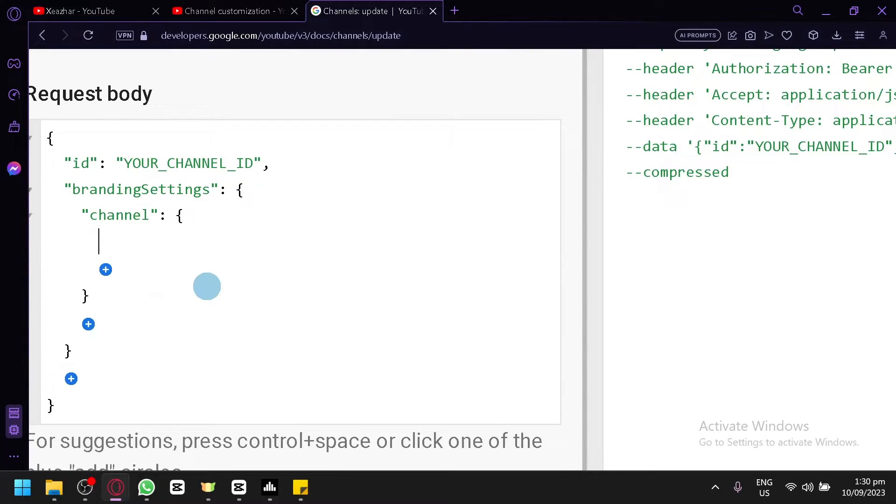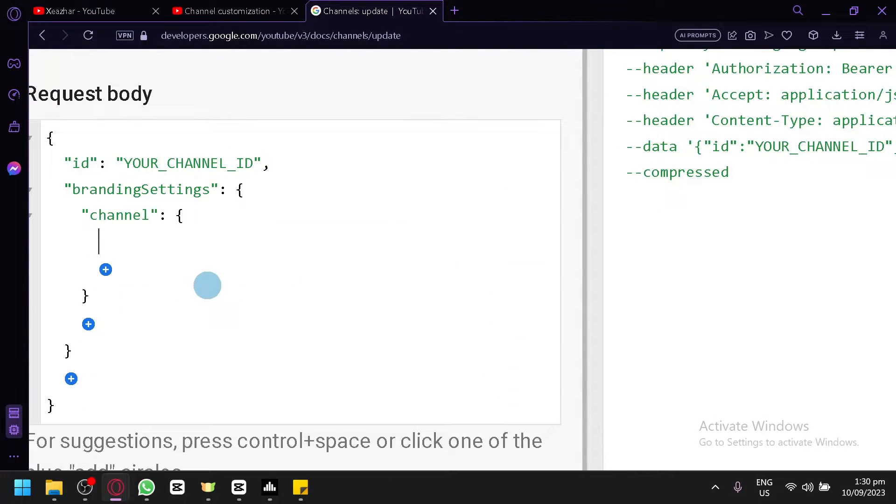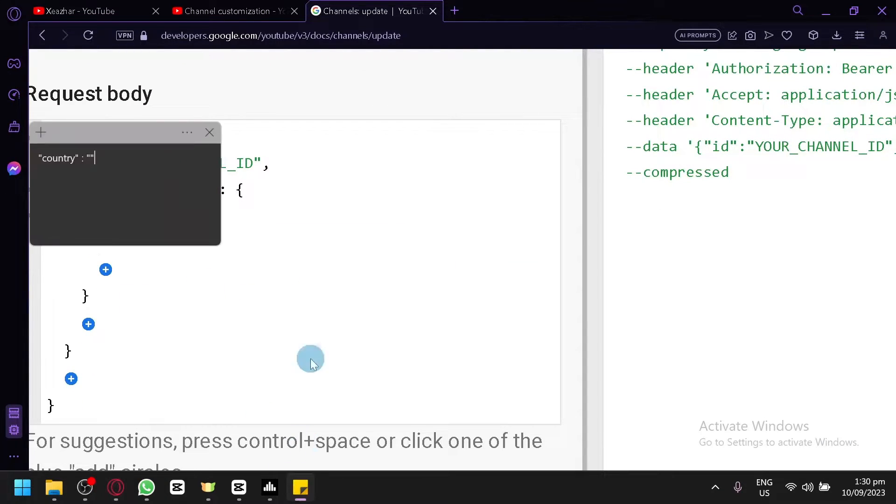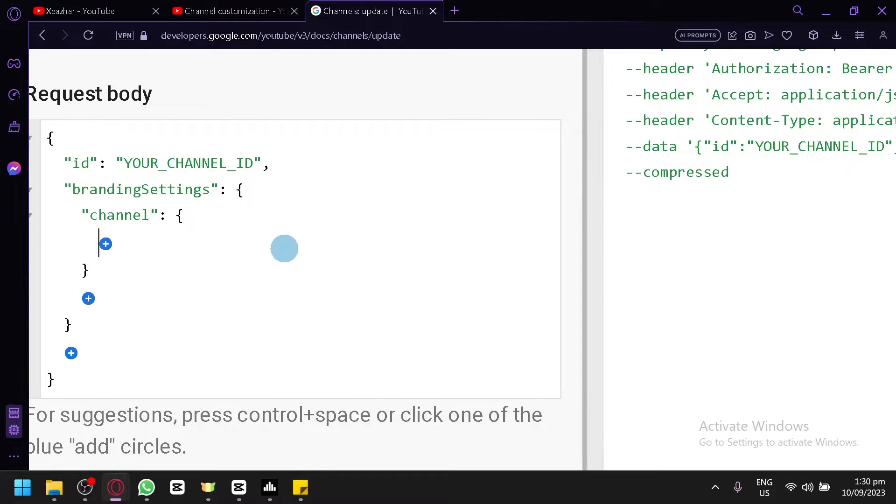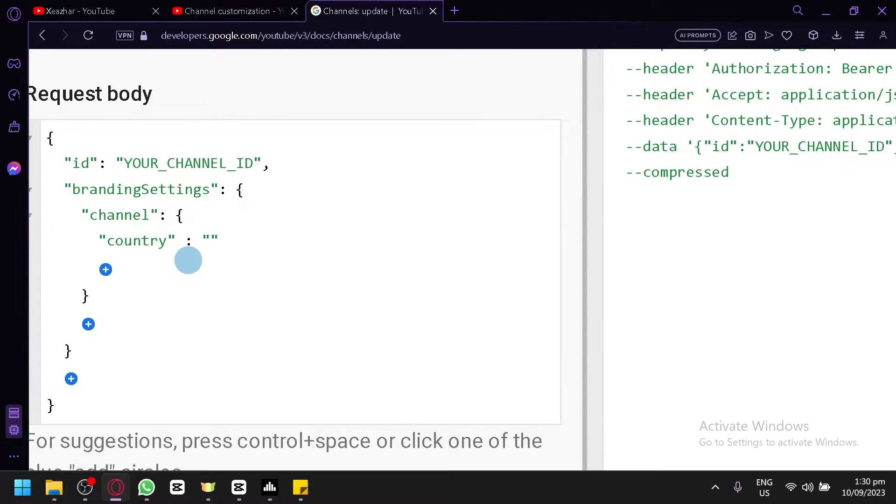Delete this and replace it with this code over here. Simply paste it just like that. After that...